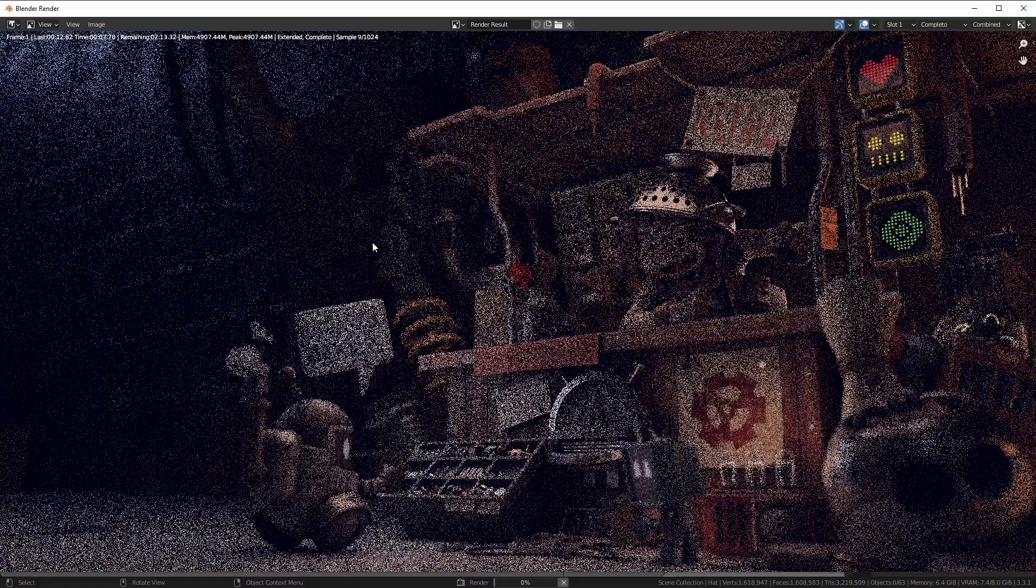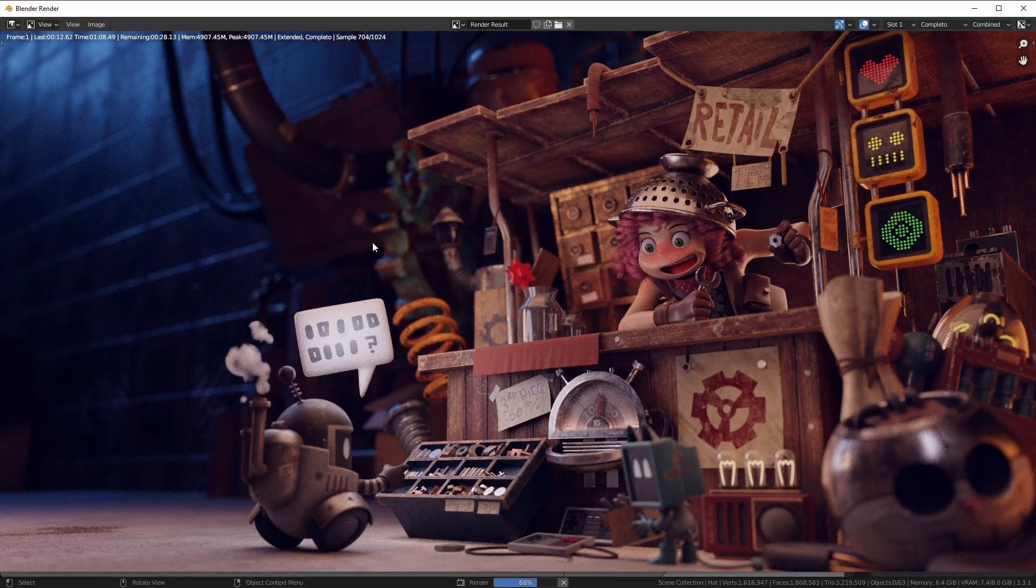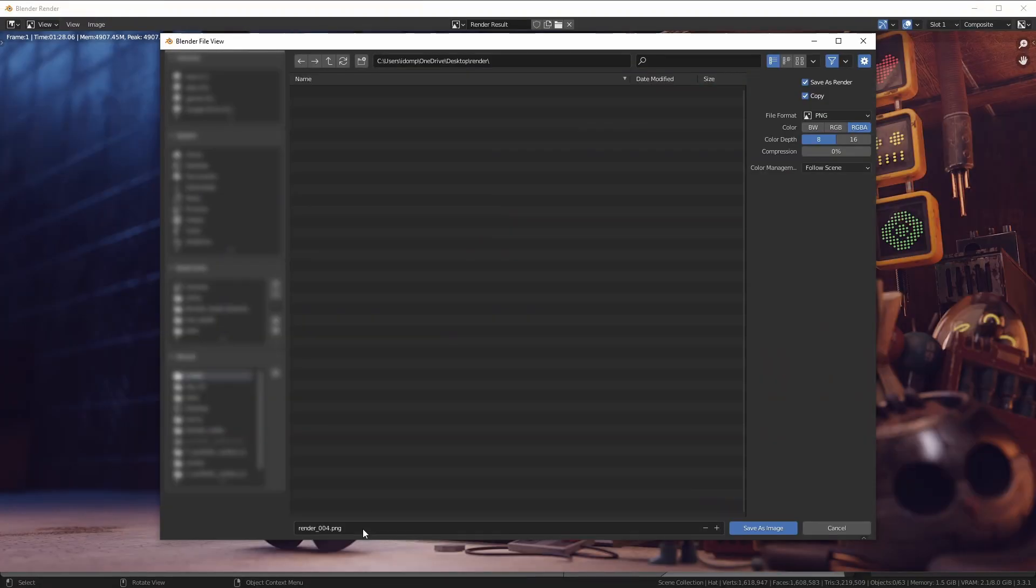Now let's render the first image. And when it's done, let's save it in a folder. Be sure to put the right numbering and save with alpha.